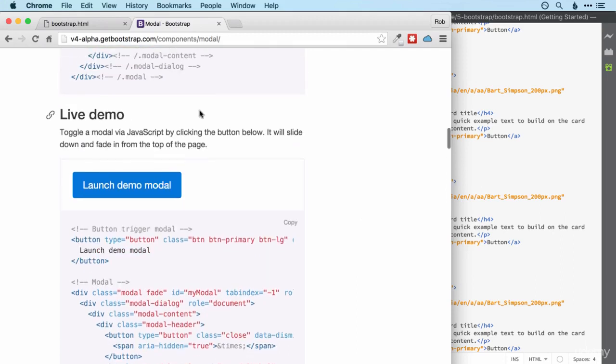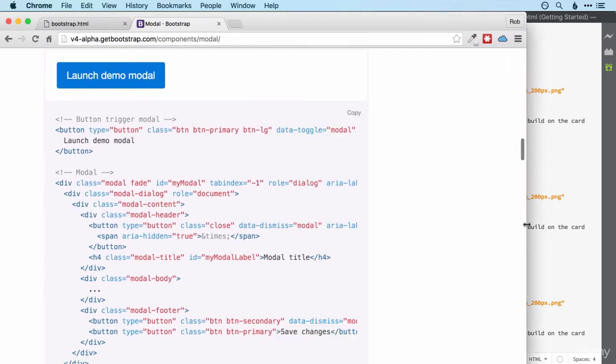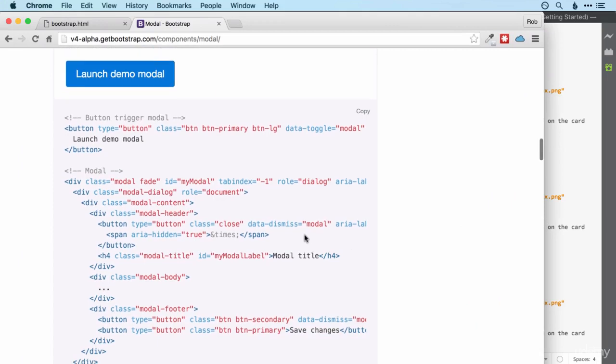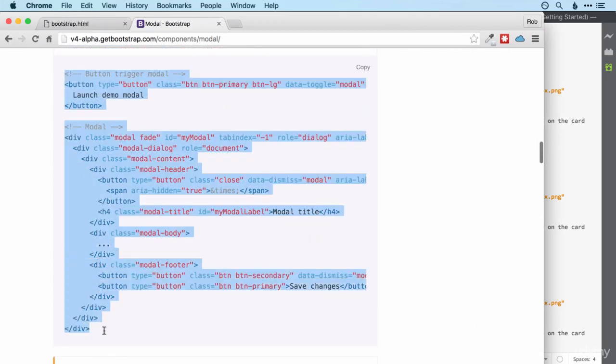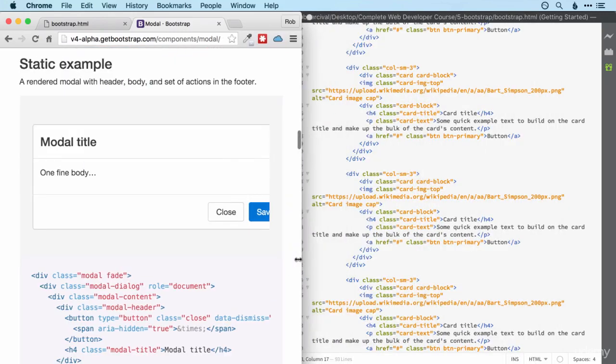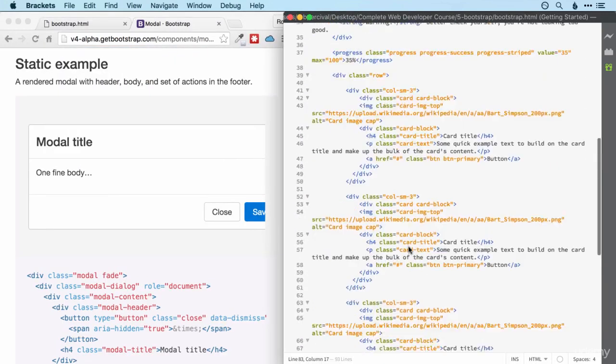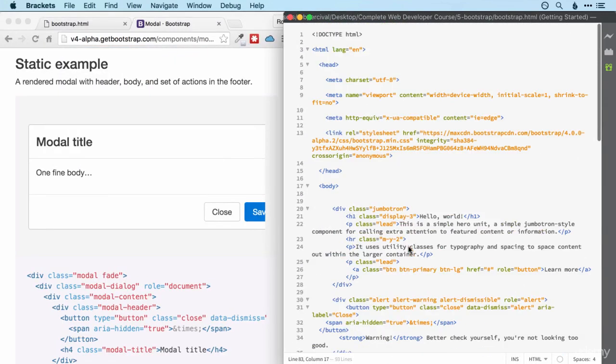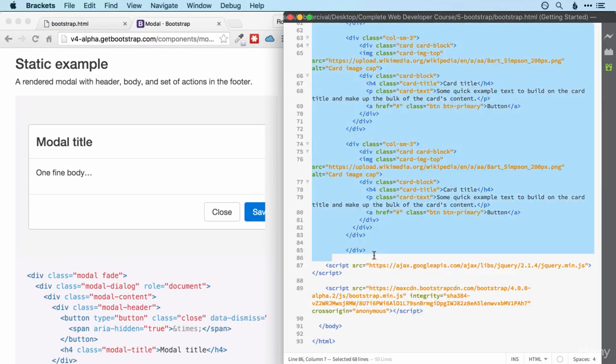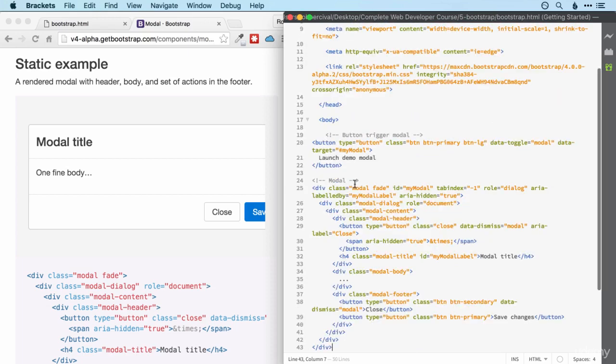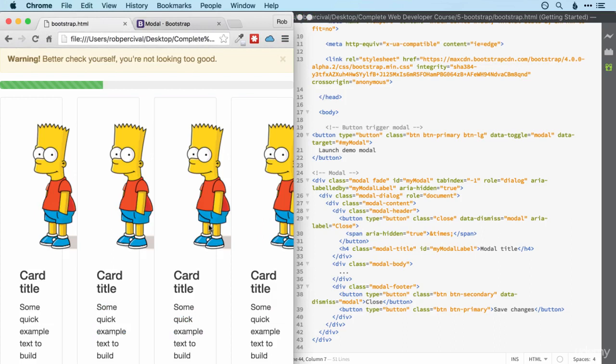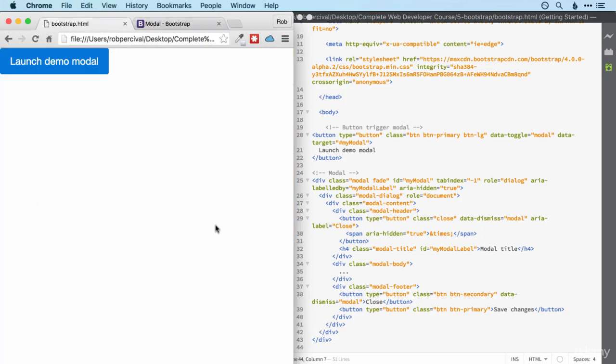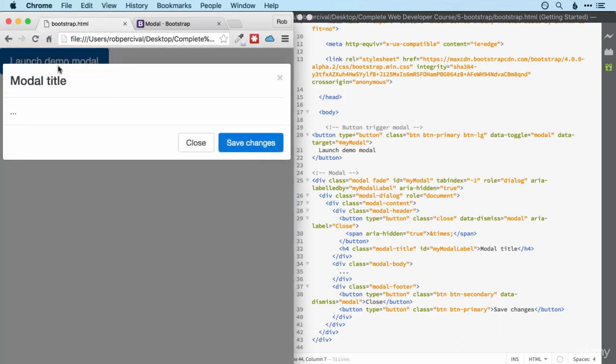So I've gone for the live demo option which I want to run on my site. I don't want to spoil the surprise by trying it on the Bootstrap site. I've copied the whole code. I'm going to get rid of everything here and paste that code in. Let's take a look and see what it does. So all we've got now is a button. Click that and our modal appears.